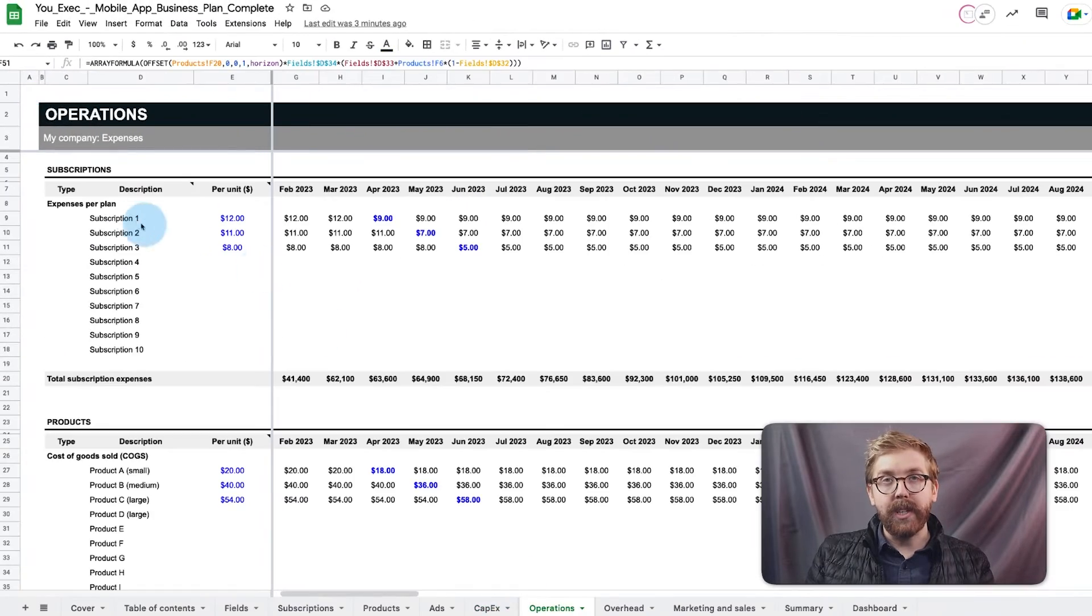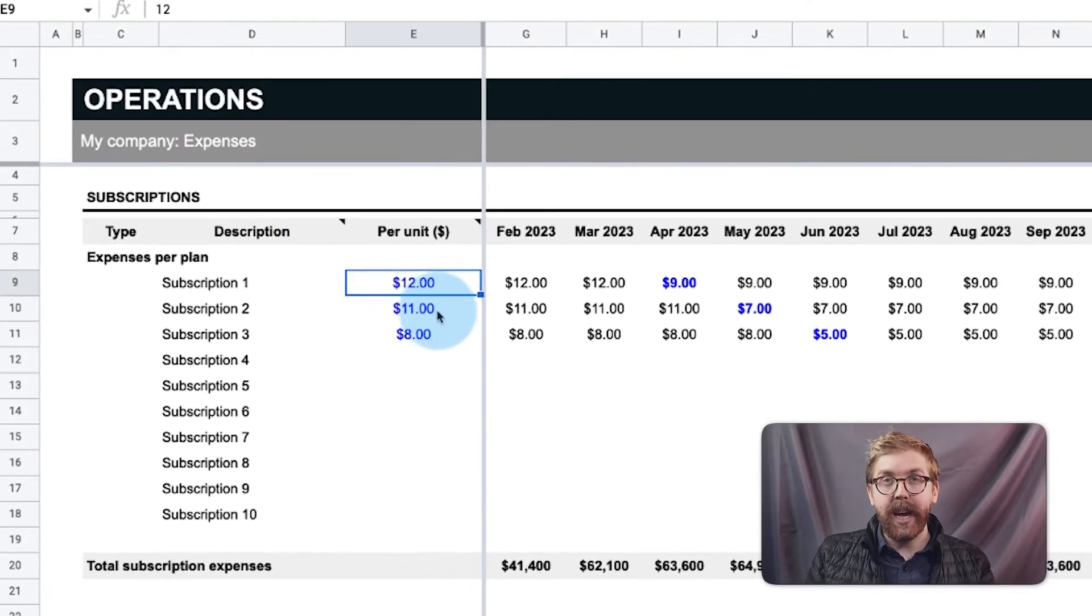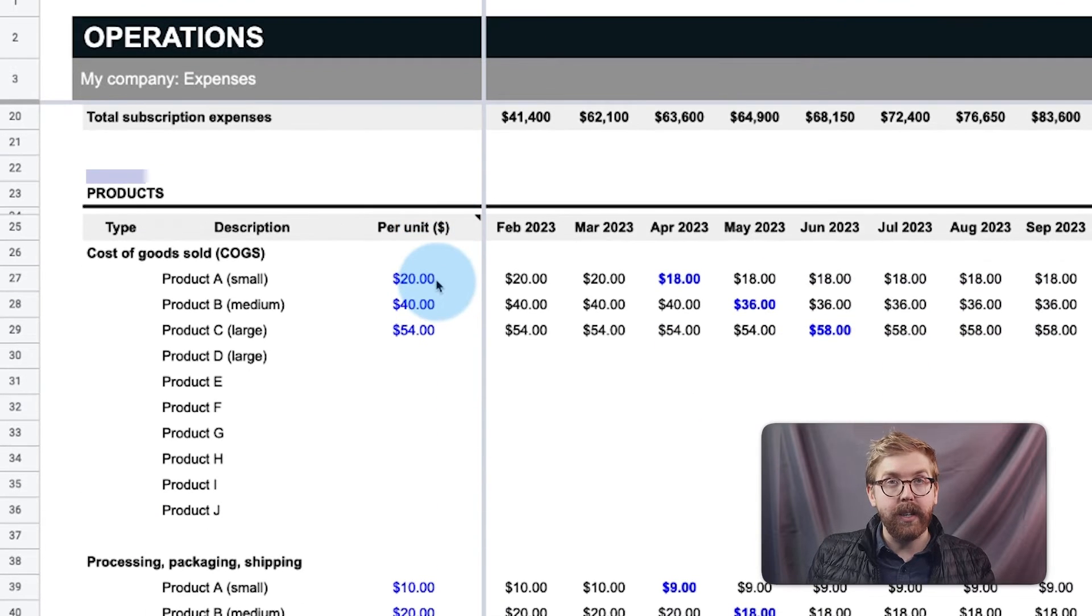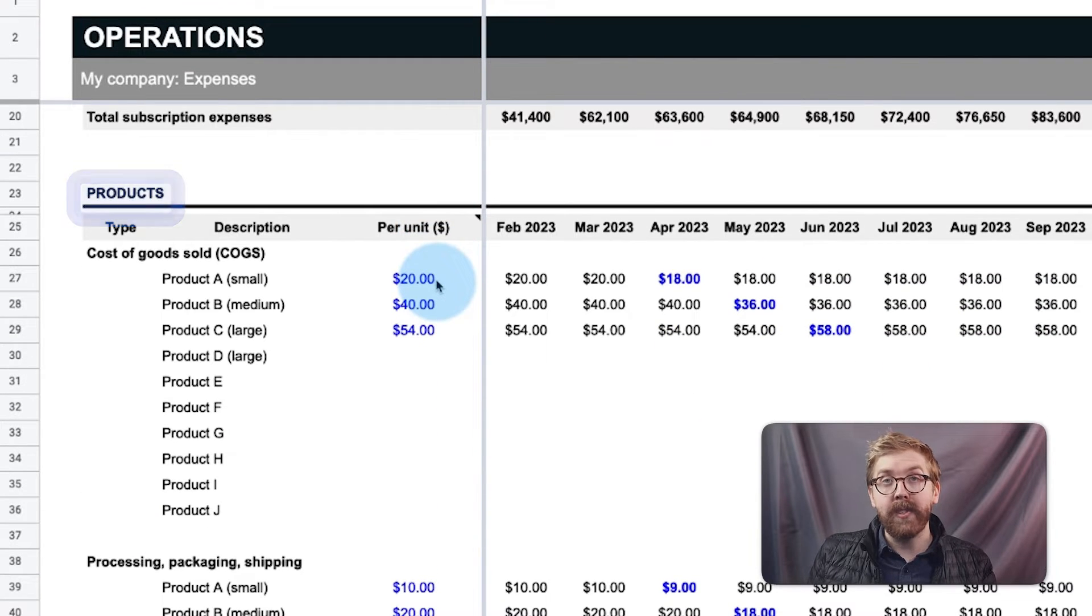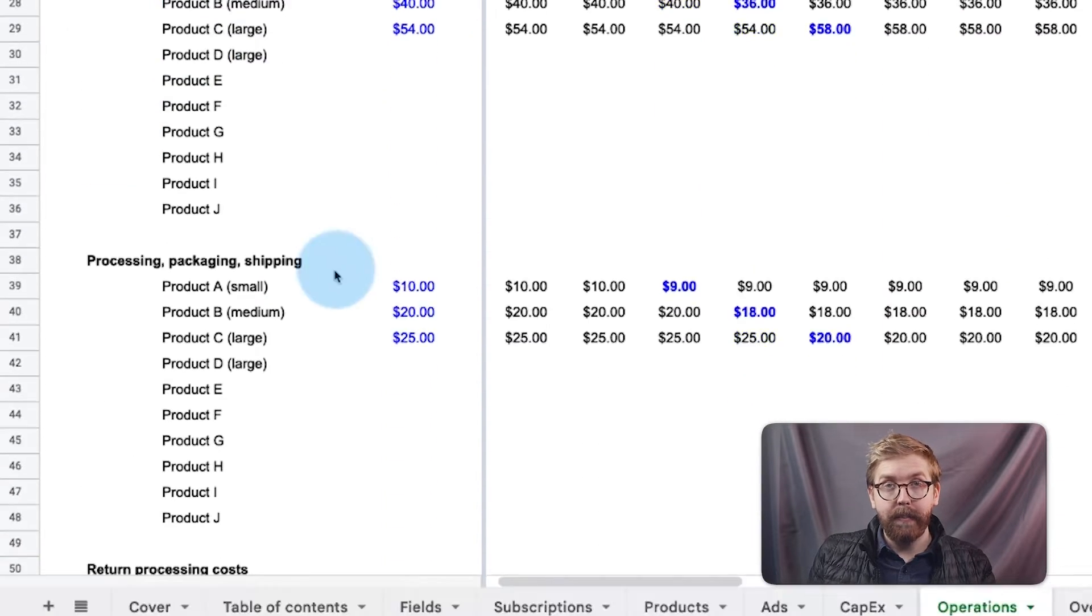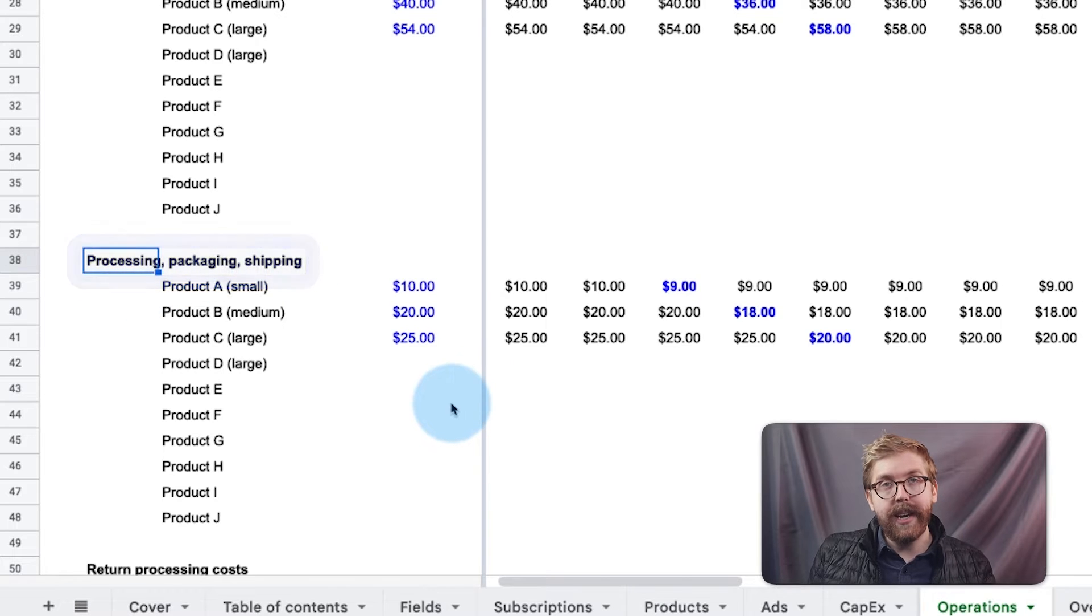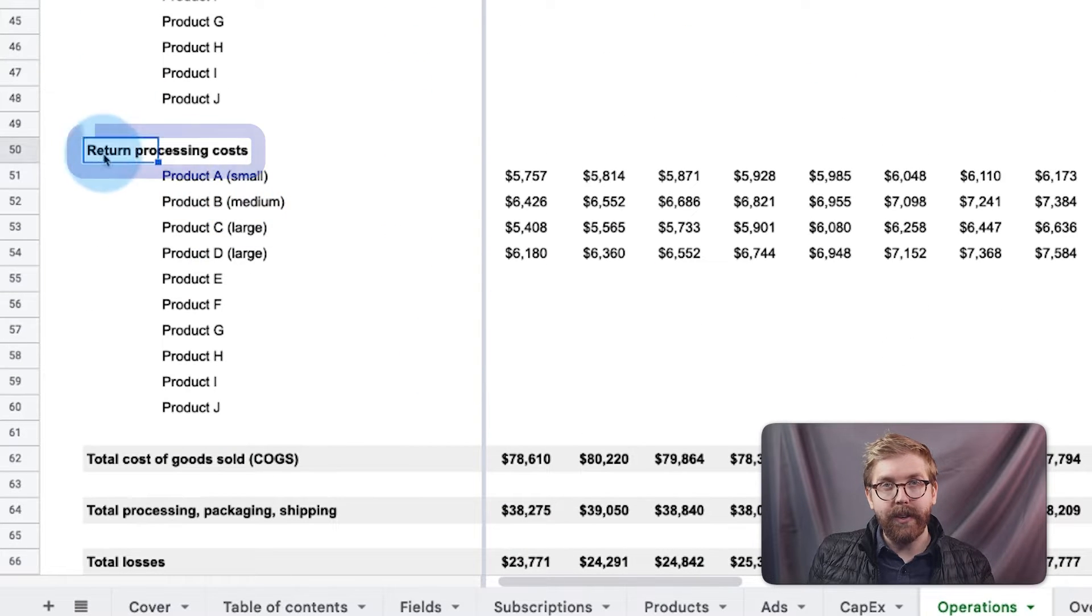Operations calculates any expenses tied to the individual subscription tiers or products, and covers the cost of goods sold, packaging and shipping fees, and any return costs.